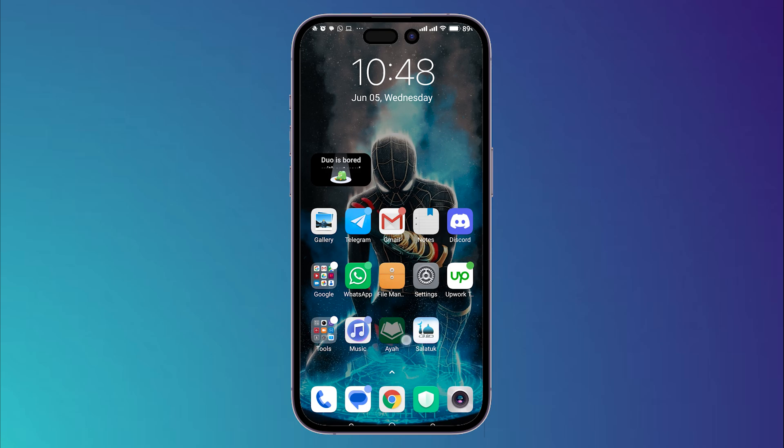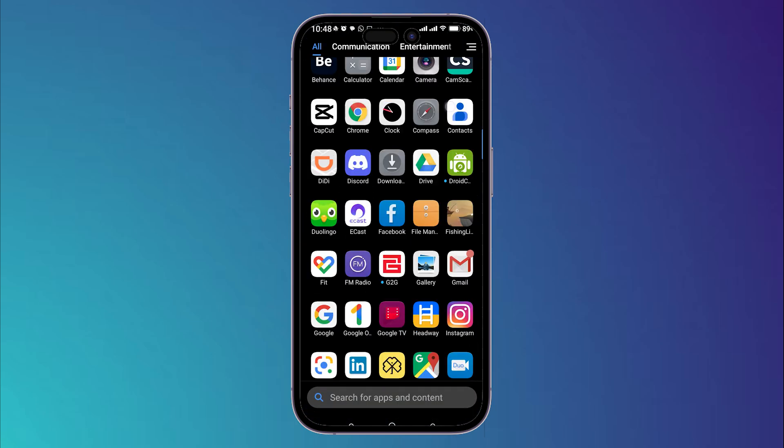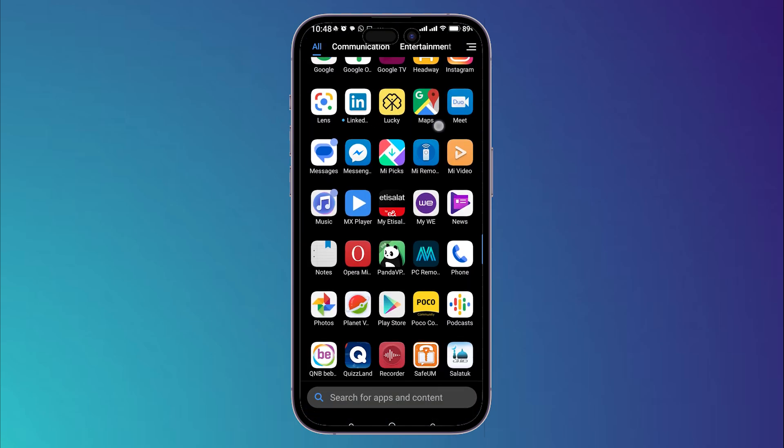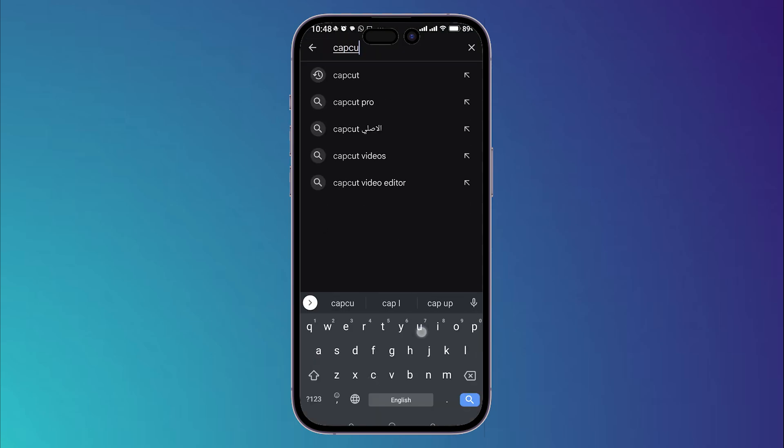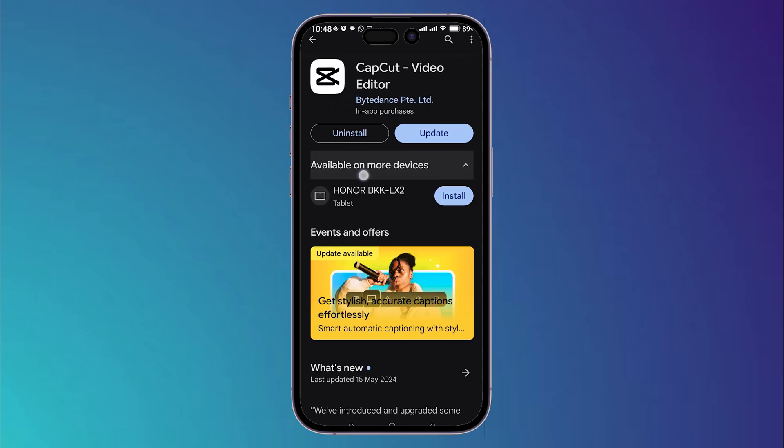Now I want you to go back and open your Play Store application and search for CapCut. And now see if you are having an update, update your application. Or if you do not have an update you can simply uninstall the application then reinstall it again.